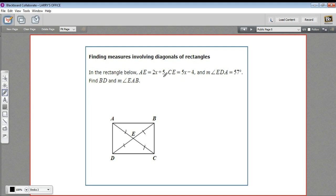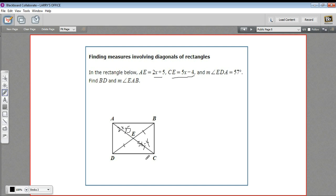Here it says AE is the algebraic expression 2x plus 5 — so that's this one, 2x plus 5. And CE is 5x minus 4 — so that's this one, 5x minus 4. And the measure of angle EDA — EDA, so that's this one — is 57.